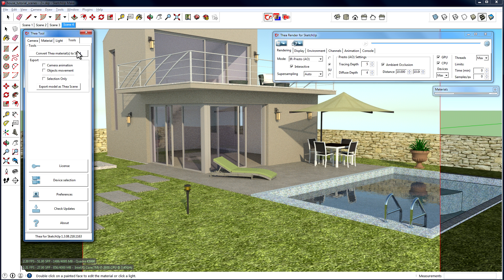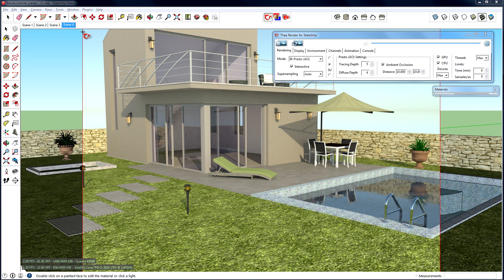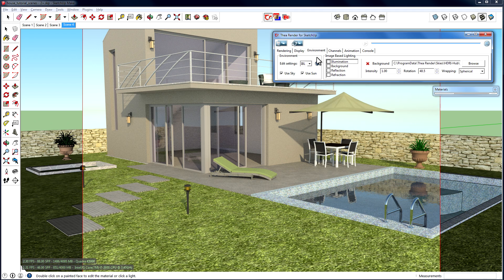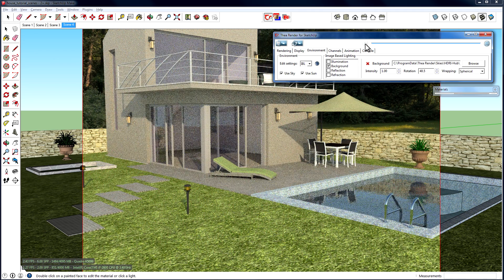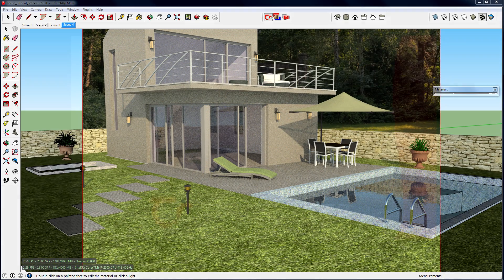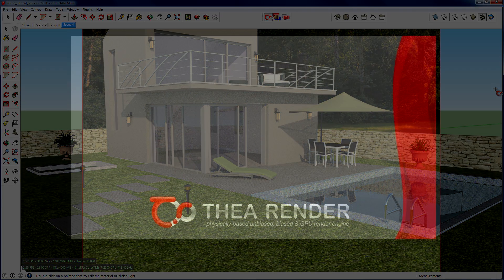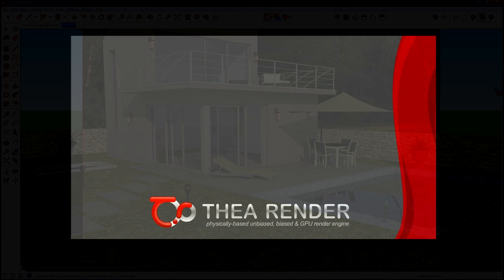Depending on your needs, you can follow the way that is most convenient to you in order to apply Thea materials inside SketchUp. Once you are satisfied with the materials and the whole scene setup, you can make any further adjustments you want, like adding a background map for example, and start the final rendering. For more details on the Thea for SketchUp plugin, you can visit our web page or contact us.